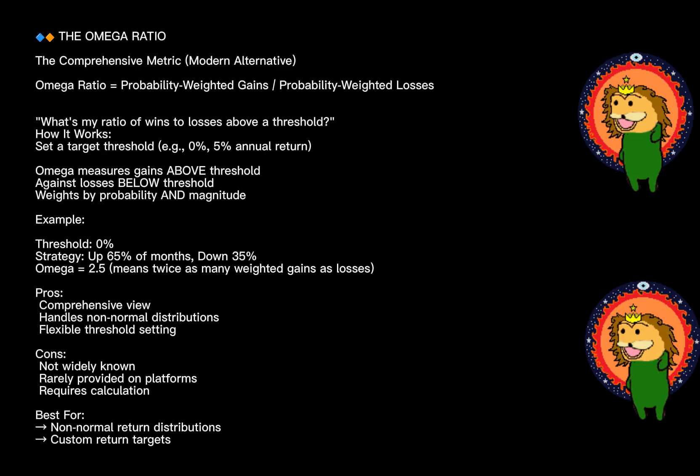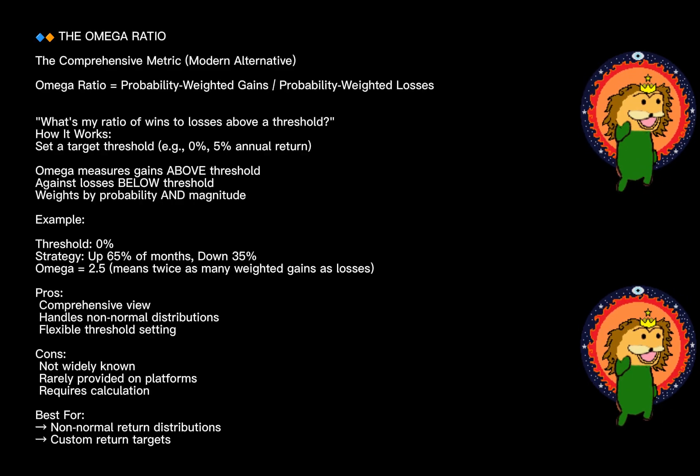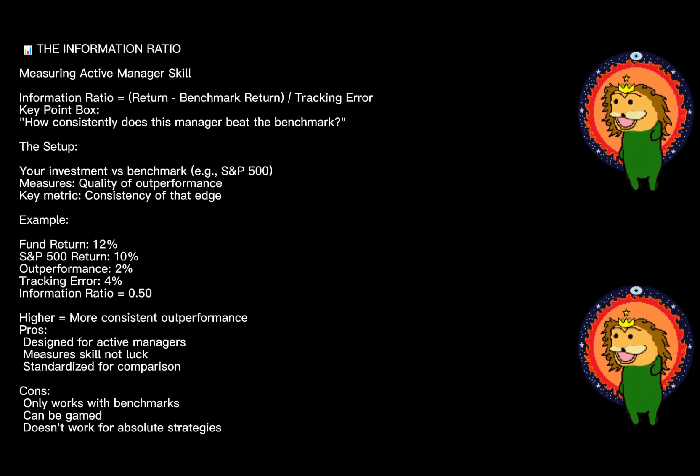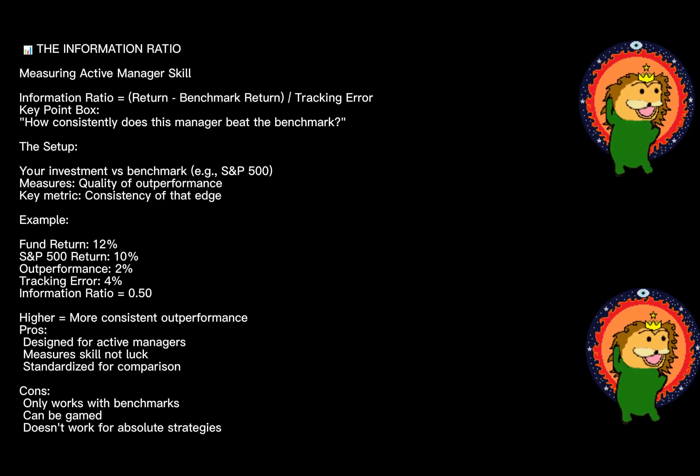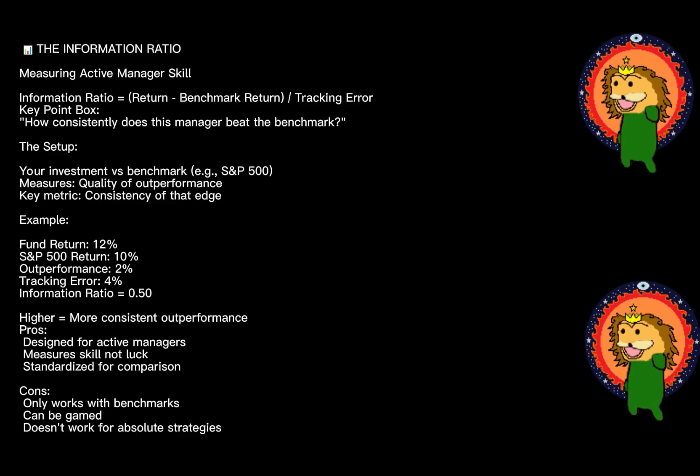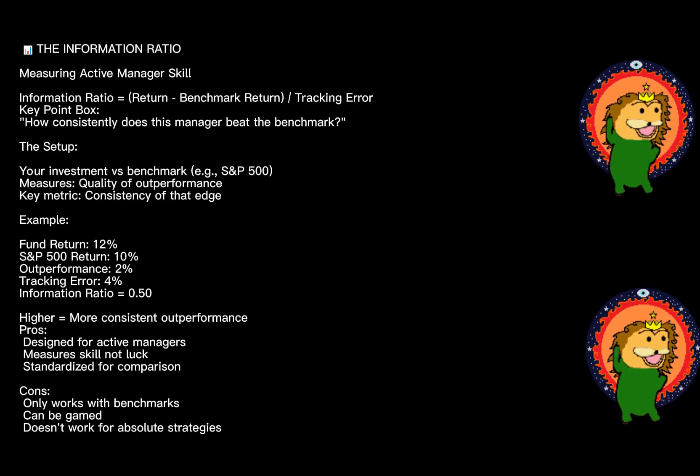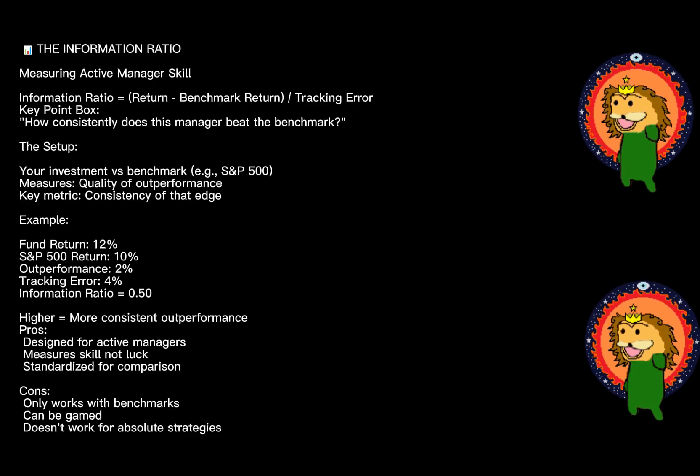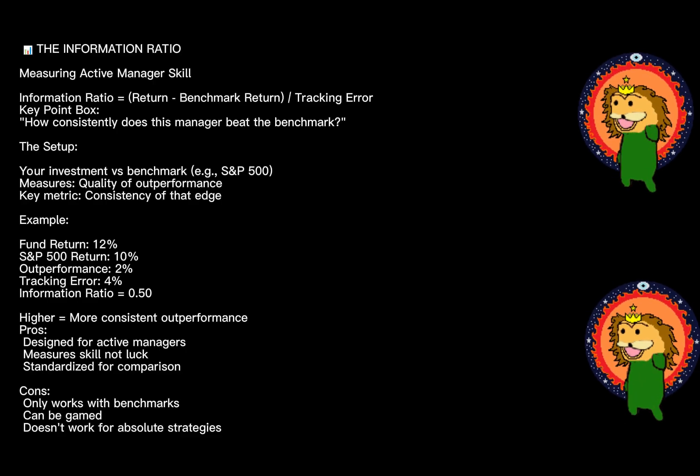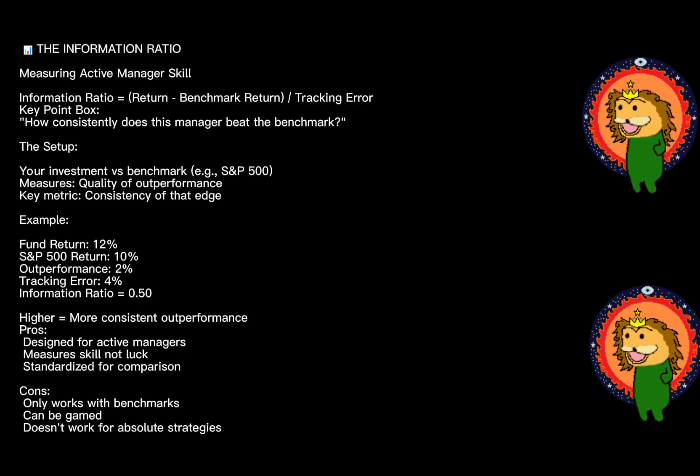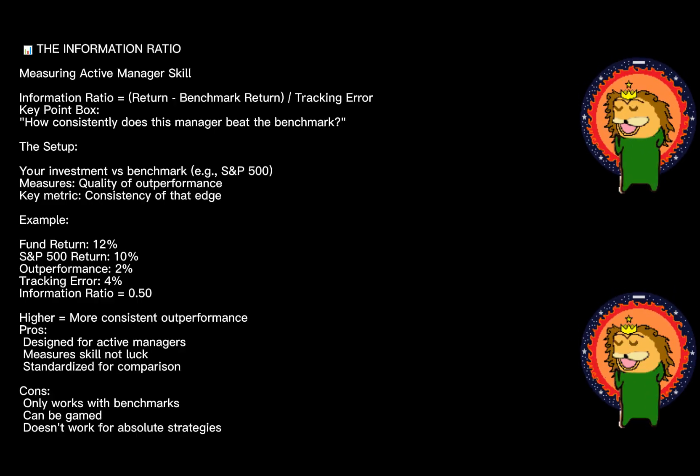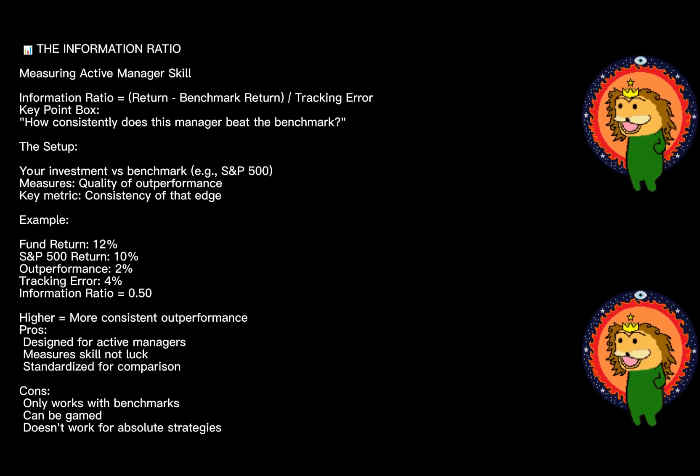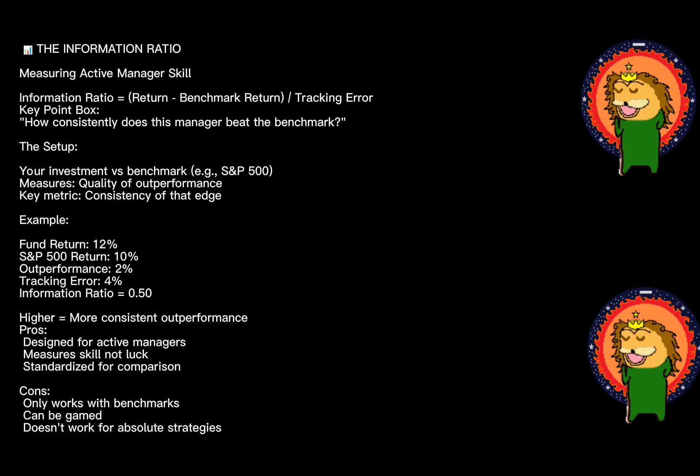Let's shift gears now. The Information Ratio is different because it's not about absolute performance—it's about relative performance. Here's the setup: you have a benchmark, like the S&P 500. Your job is to beat the benchmark, and the Information Ratio measures how consistent that outperformance is.